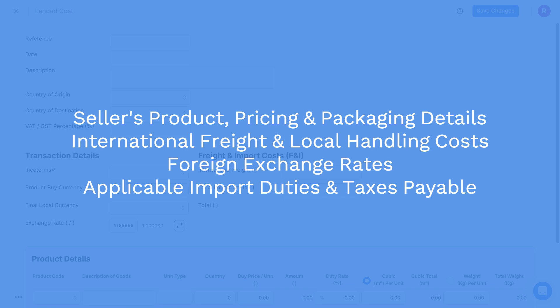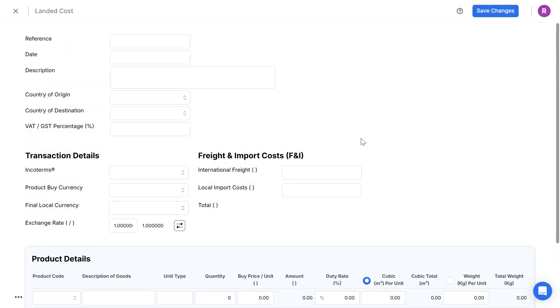Once known, you can enter all of the information to calculate your landed costs and sold pricing. When I have all of the details confirmed, I'm ready to enter the information into the calculator.